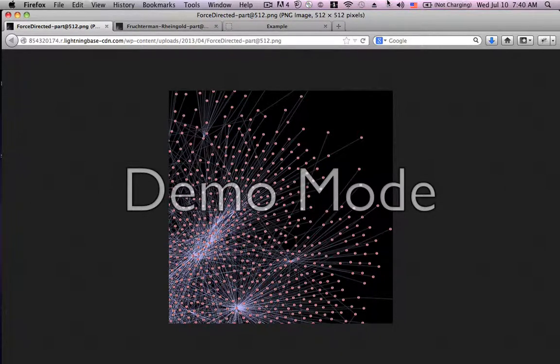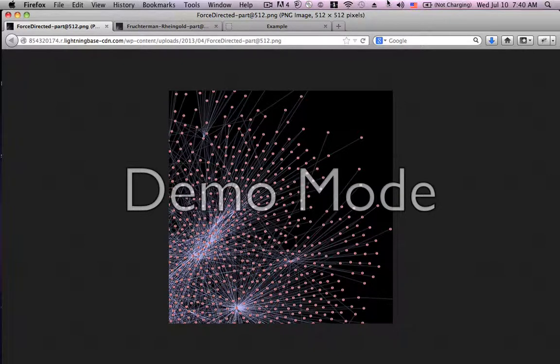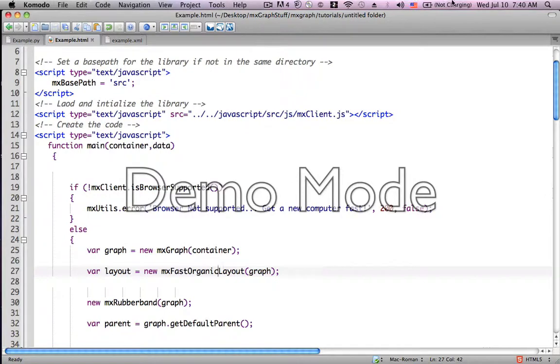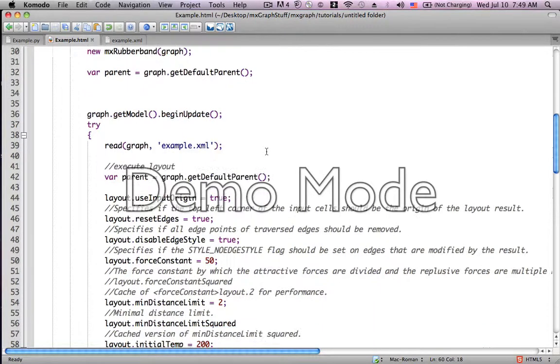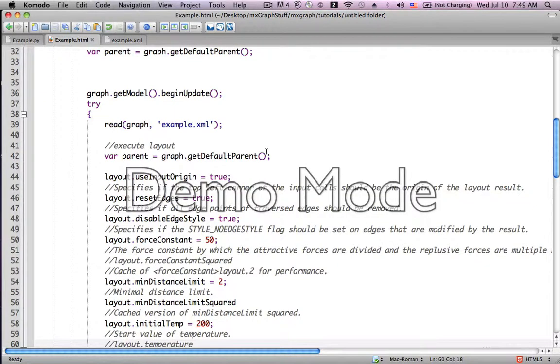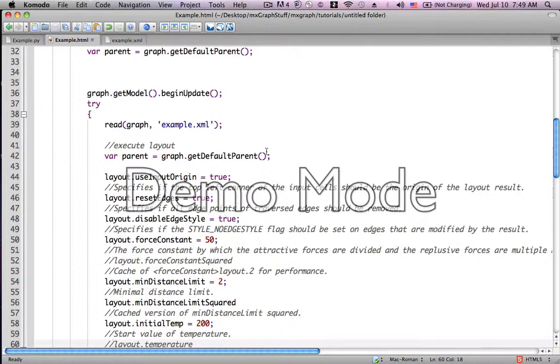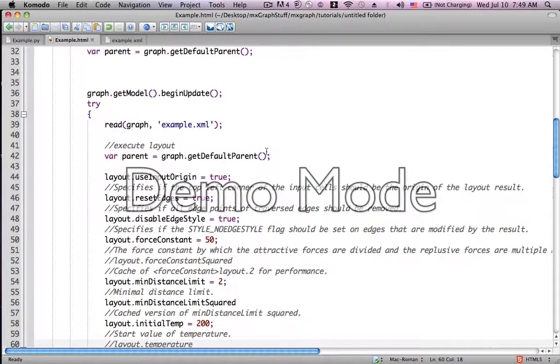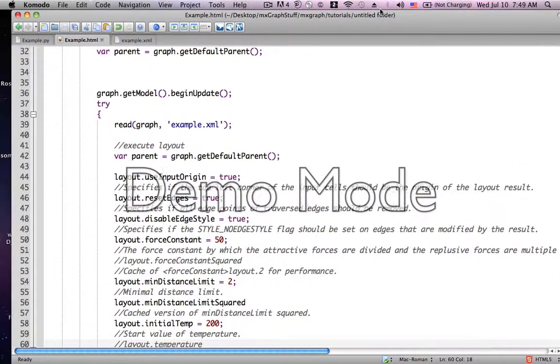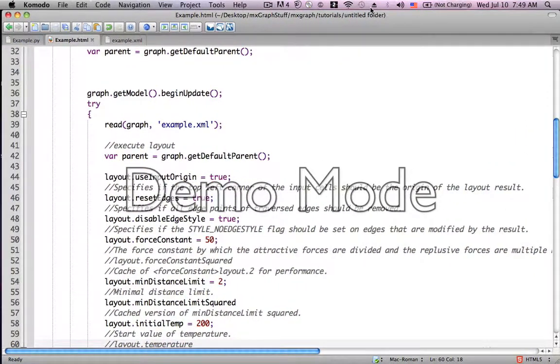Let's get back to our script and take a look at some of the variables that are available to us. The first variable, layout.useInputOrigin, to be quite honest, I didn't completely understand. But as the documentation tells us, it specifies if the top left corner of the input cells should be the origin of the layout. I tried playing around with it and I didn't see any difference.